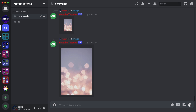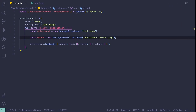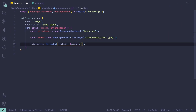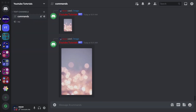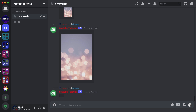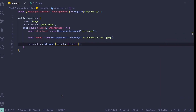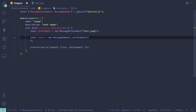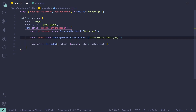One important thing: you need to include the files array. Let me show you what happens if you don't include it — it's not going to send the image, it's just going to send an empty embed. So make sure to always include the files array.